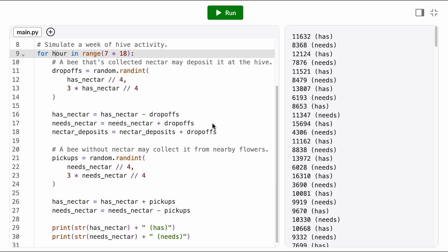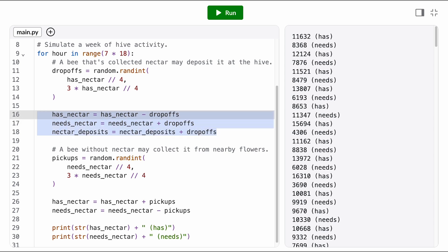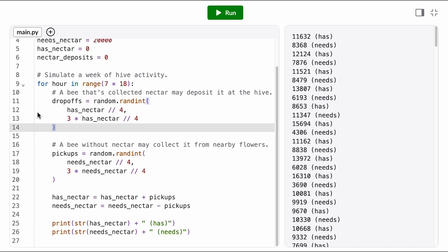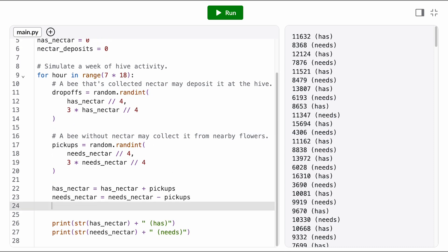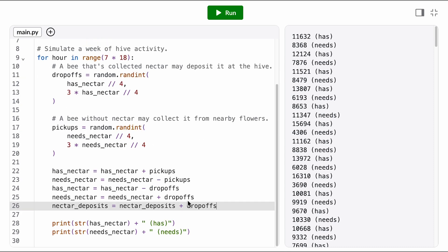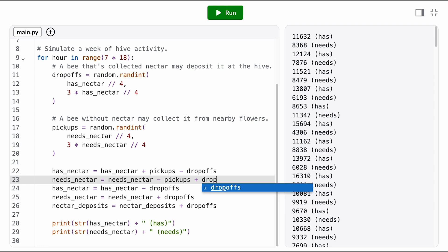To fix this, we need to make sure we're not updating the number of bees in each state until after we've calculated the number of drop-offs and the number of pickups, because those should be calculated based on the number of bees in each state at the start of the hour. So I'm just going to move all of the variable updates to the bottom of the loop.